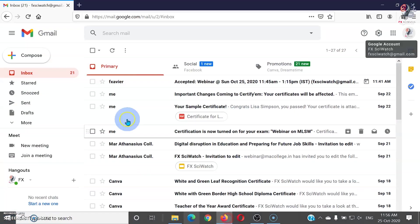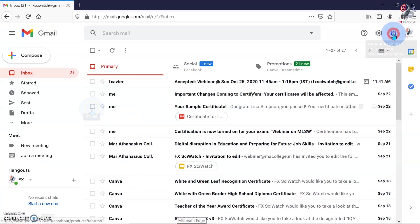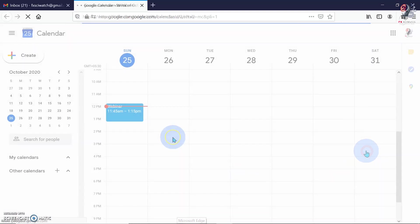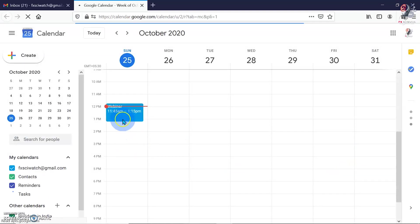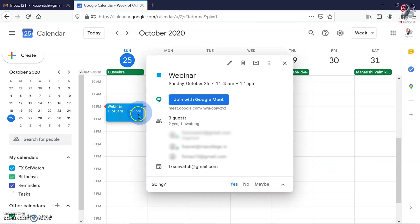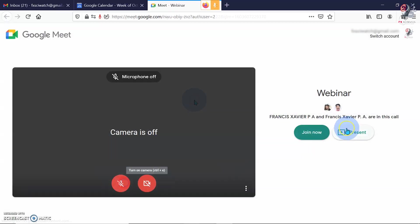On the day of the webinar, go to the Google Calendar to start the meeting. Click on the scheduled event and click Join with Google Meet to start the meeting. Click Join now.